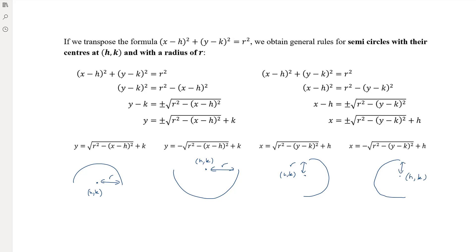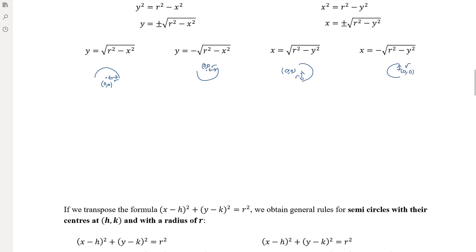There are a lot of formulas here but I wouldn't try to remember them all. Instead, look at the equation, identify that you've got a semicircle — students often confuse semicircle equations with square root functions — then identify whether it's the top, bottom, left, or right half. After that, rearrange the equation back to the standard circle form to find the center and radius. That way there are fewer formulas to remember.